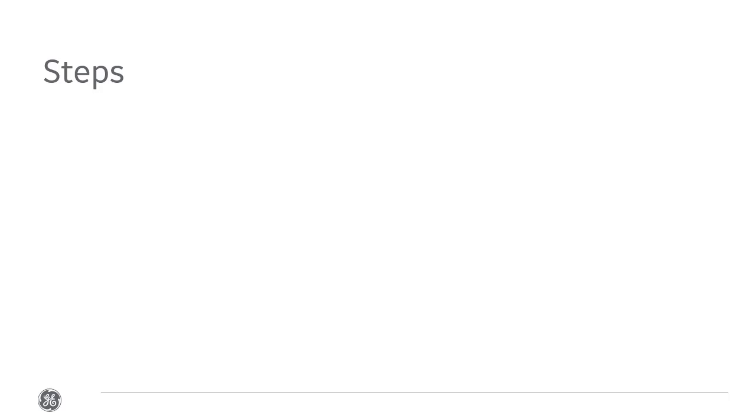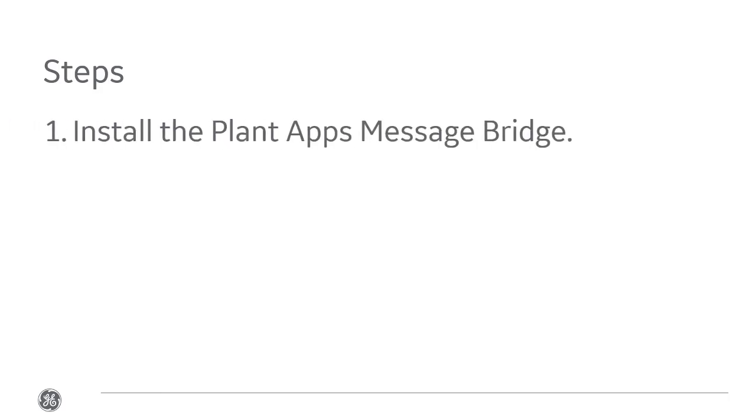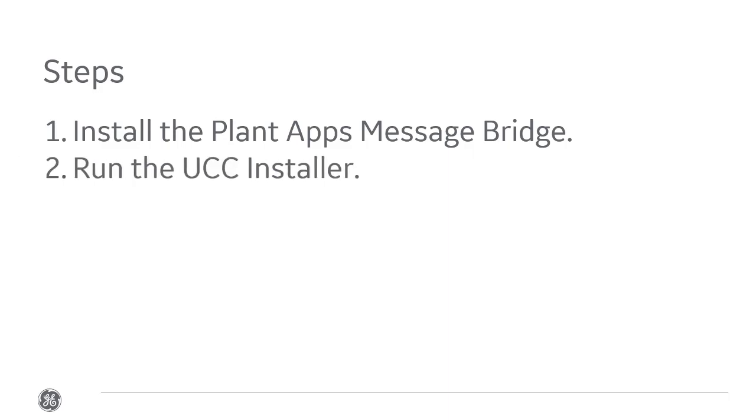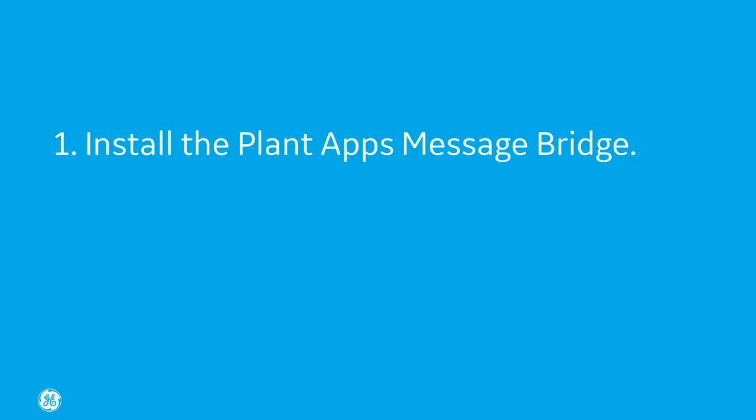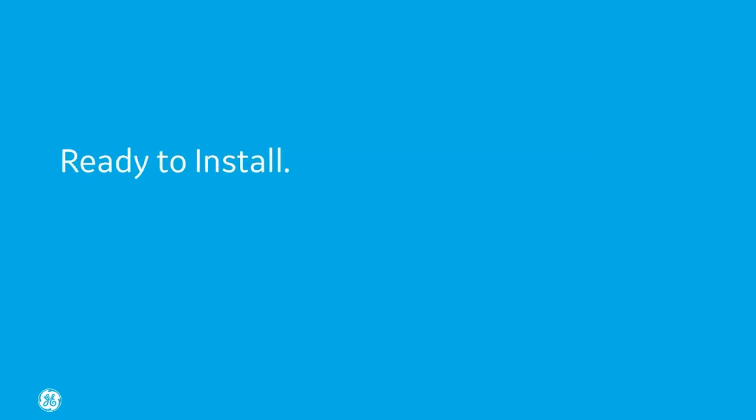The steps to install the Universal Client are: Step 1, Install the Plant Applications Message Bridge, and Step 2, Run the UCC Installer. Step 1: Install the Plant Apps Message Bridge. The PA Message Bridge includes RabbitMQ and Erlang. It is required to install the Message Bridge on the Plant Applications Server. You can install the UCC without it, but you need RabbitMQ for using certain functionality, like activities.